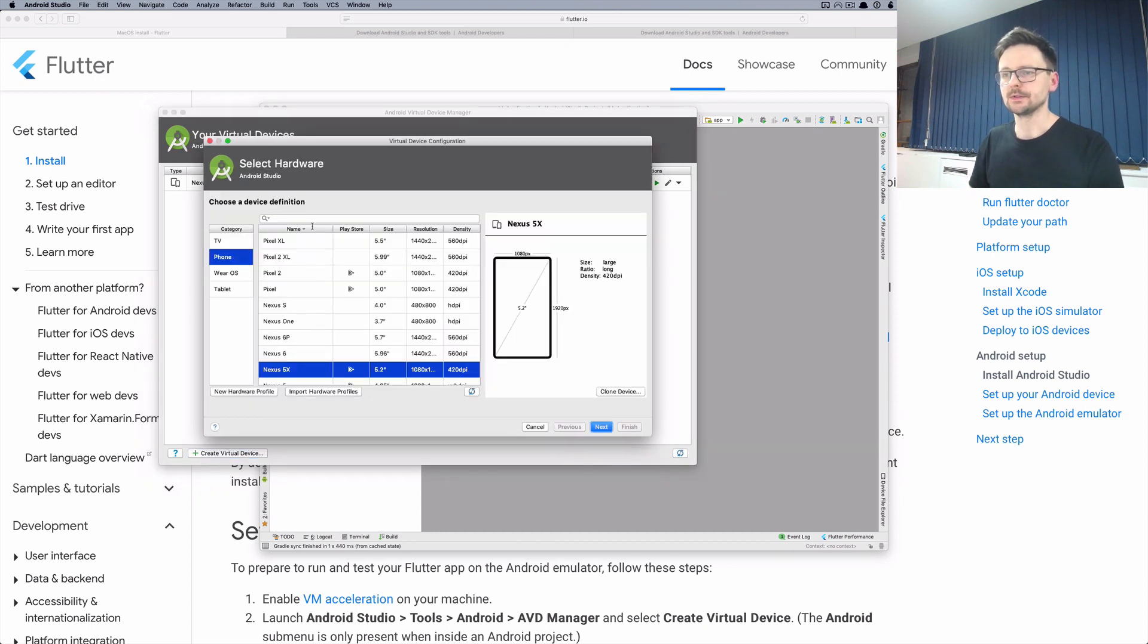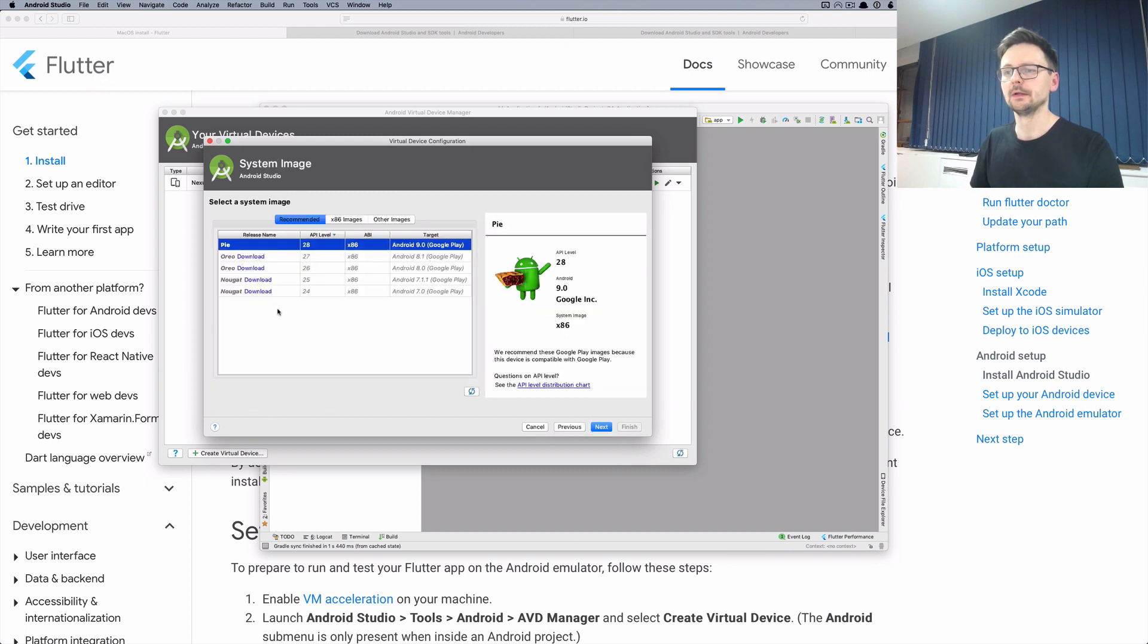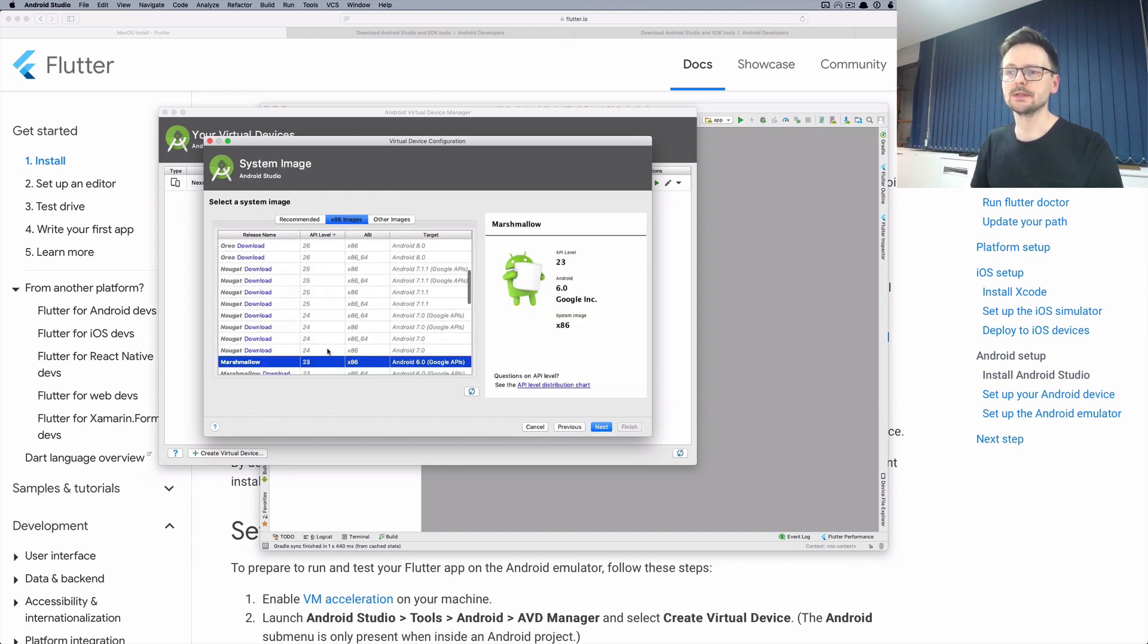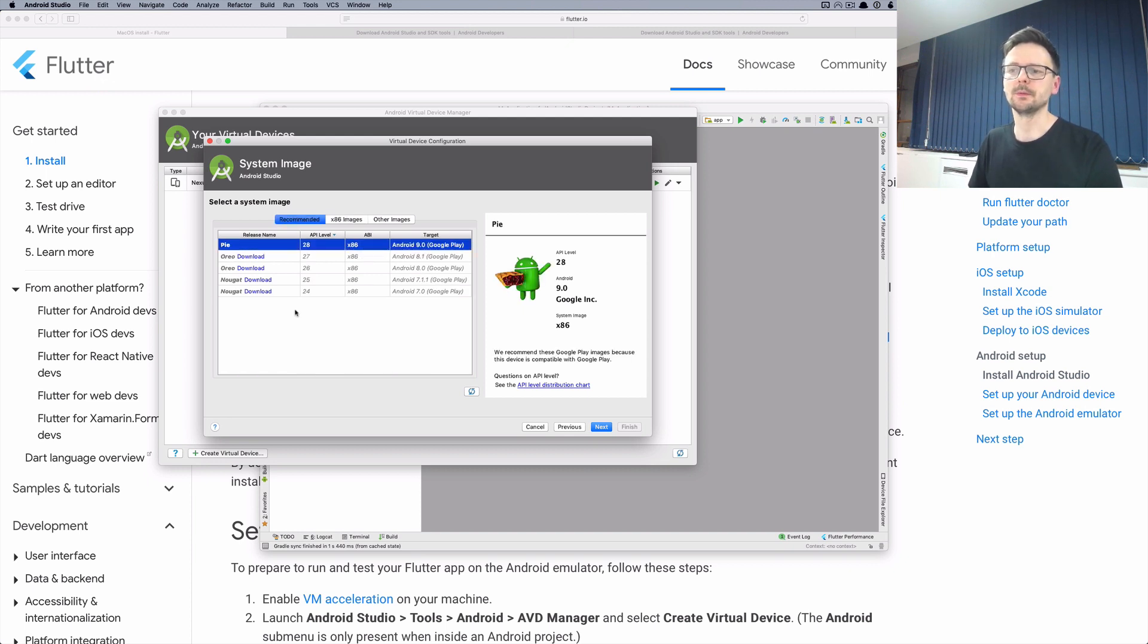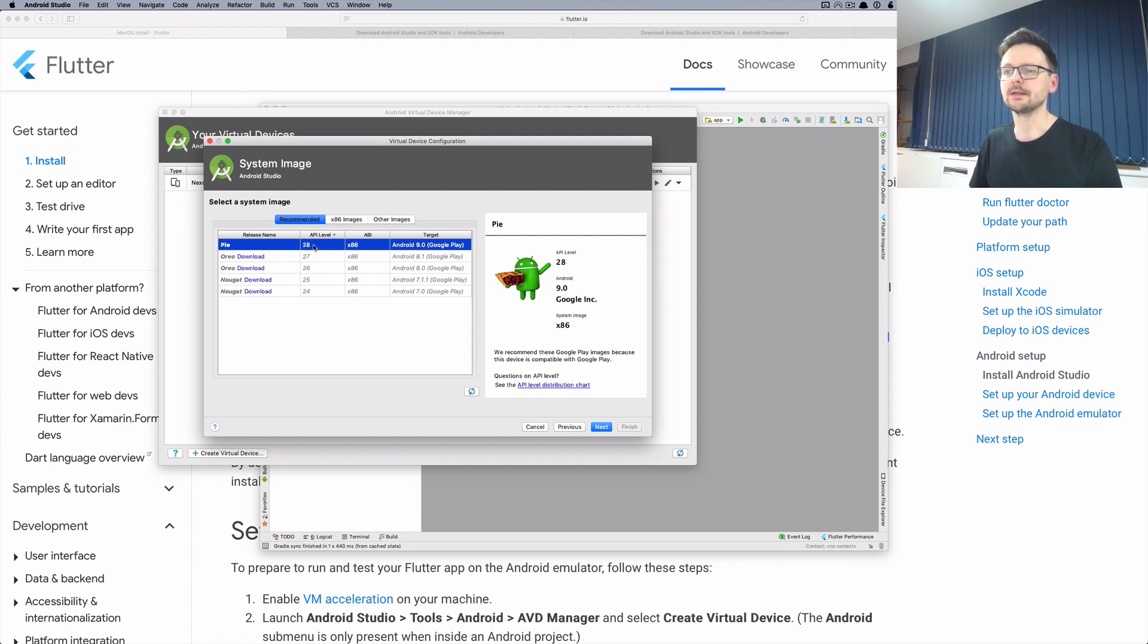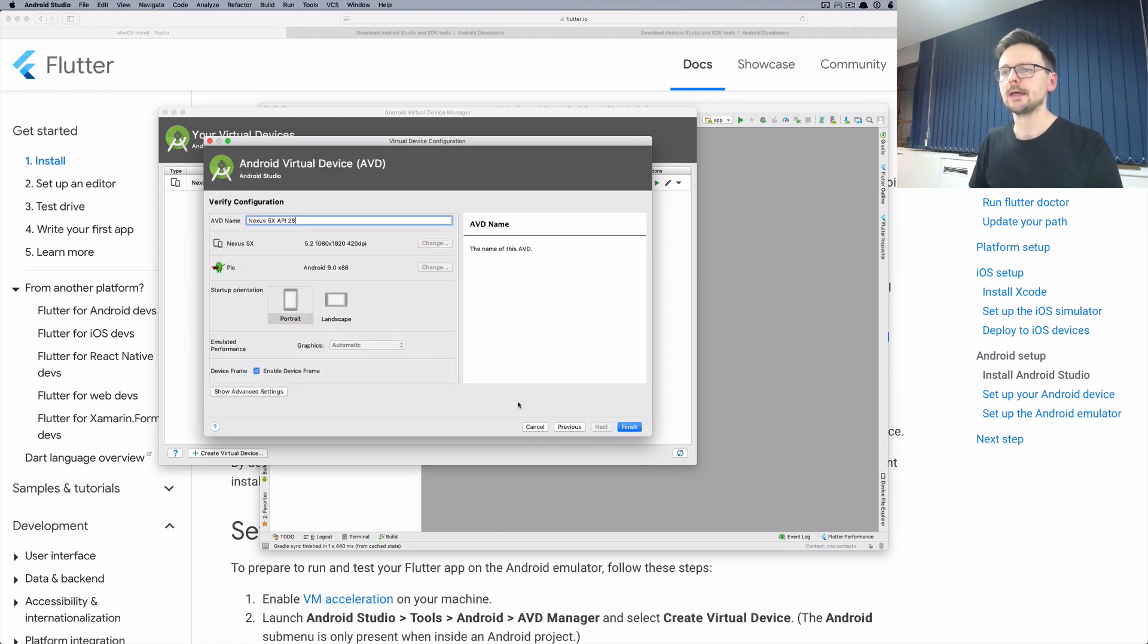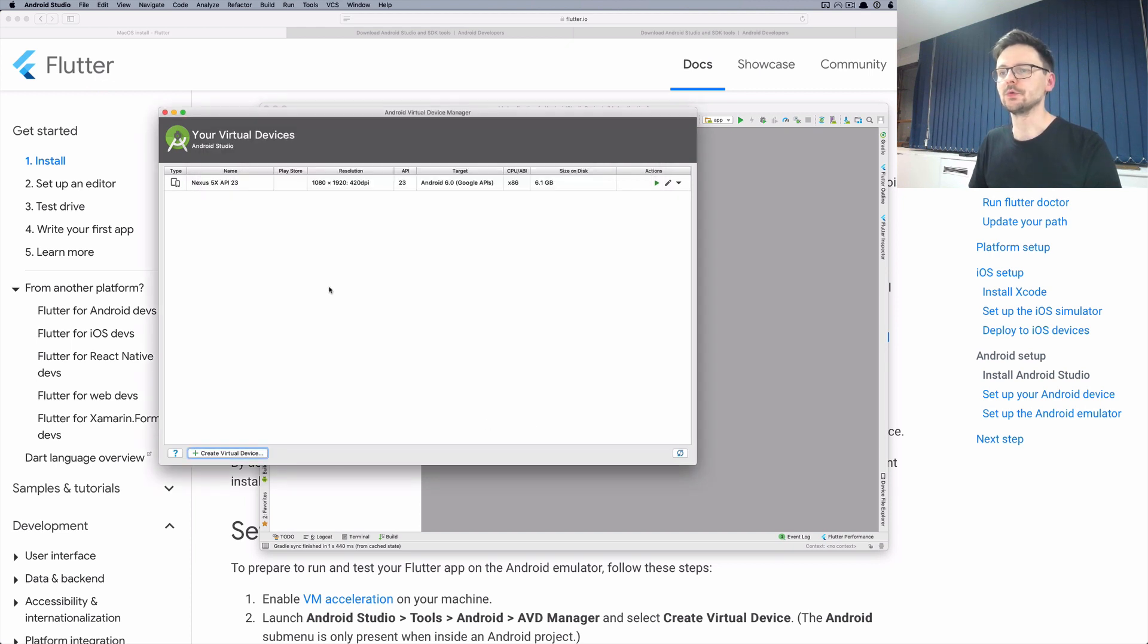So you select which model you want to use. Then you select an image. I've created my emulator using an older version but you should probably just stick to the recommended one. You need to download first and then select it and then you just give it a name and click finish to create it.